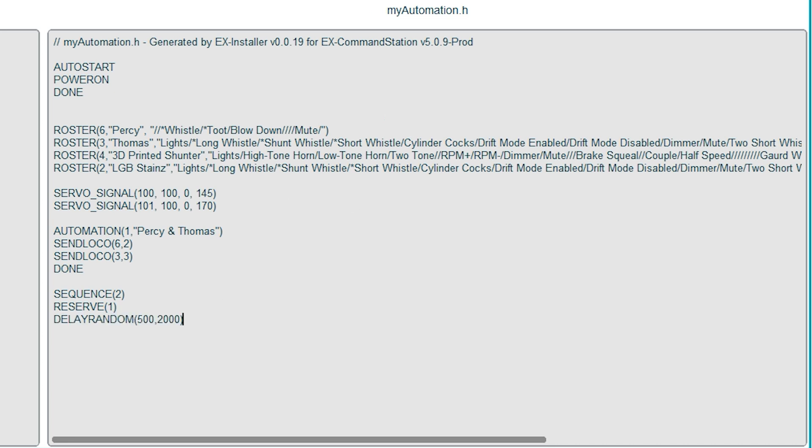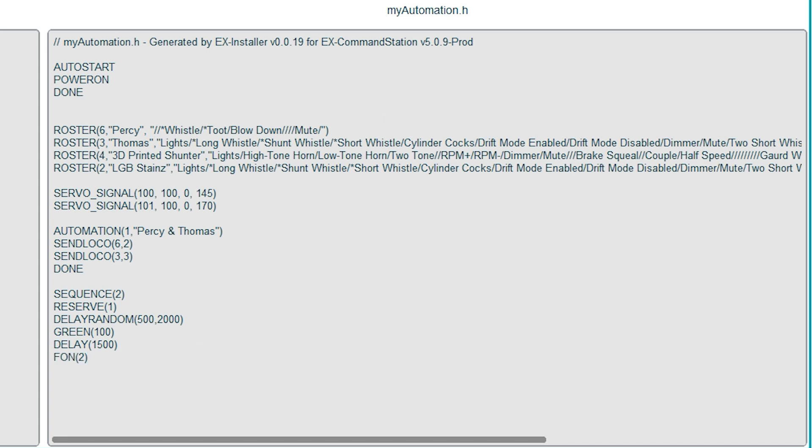Then I want Percy's signal to go green. Then we've got another delay of 1.5 seconds. Then this bit of code F on is turning on function number two, which is Percy's whistle. That stays on for half a second before being turned off by the F off command.